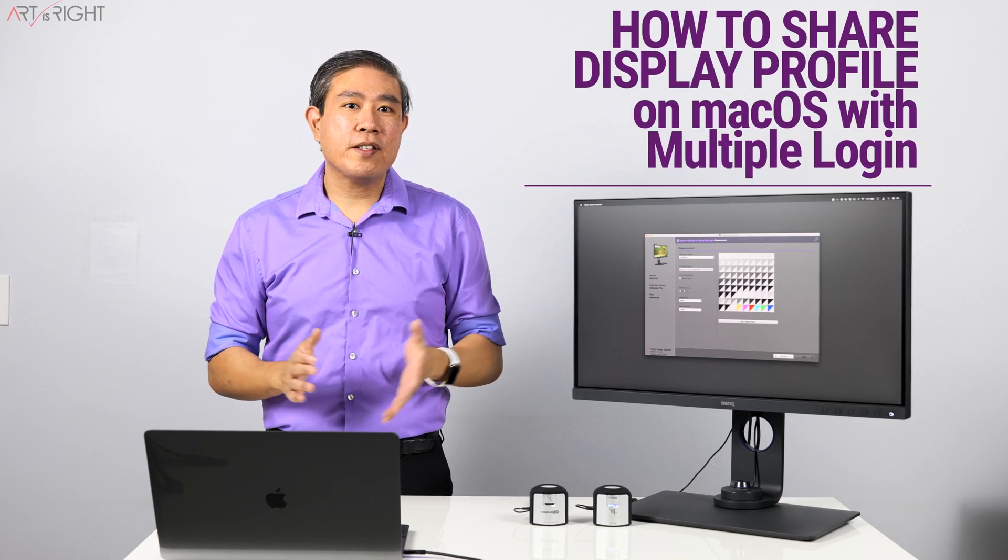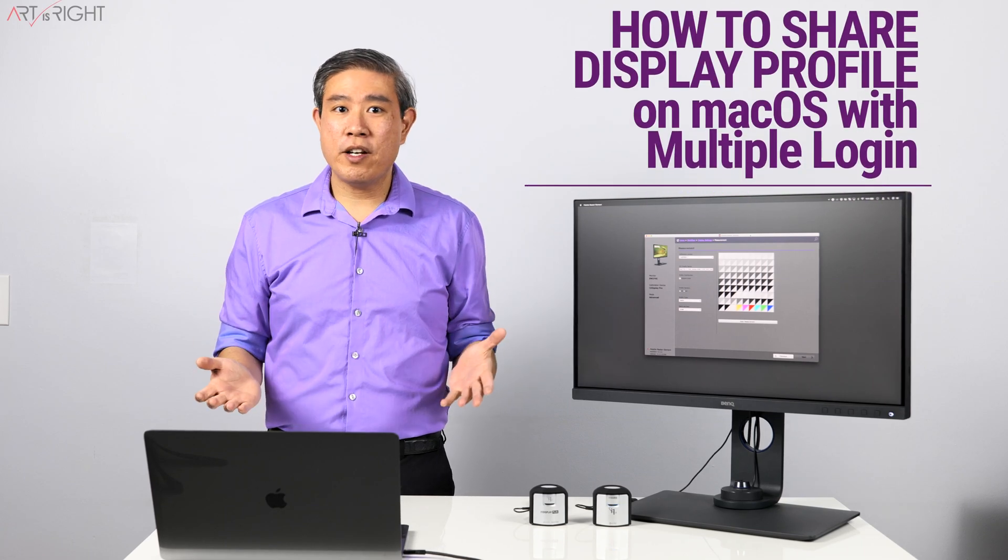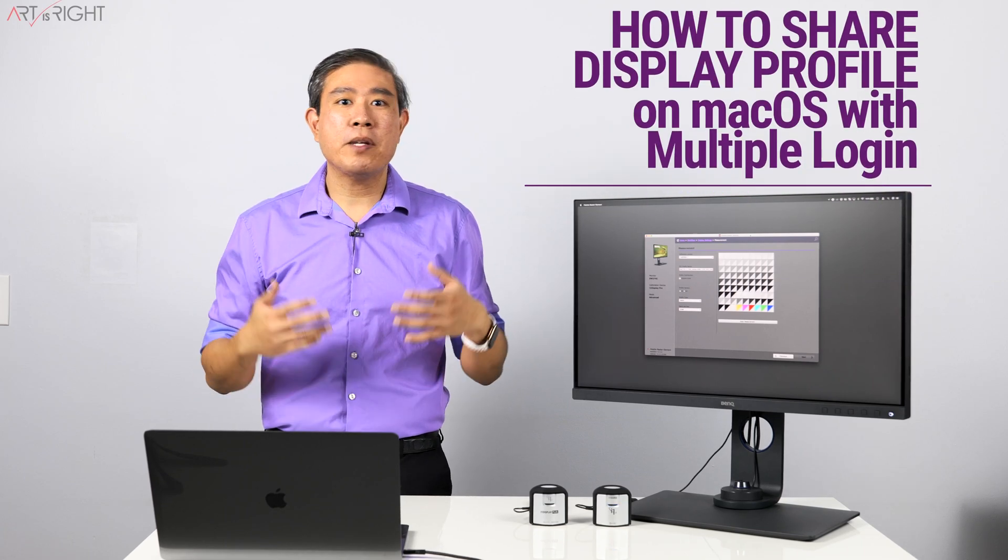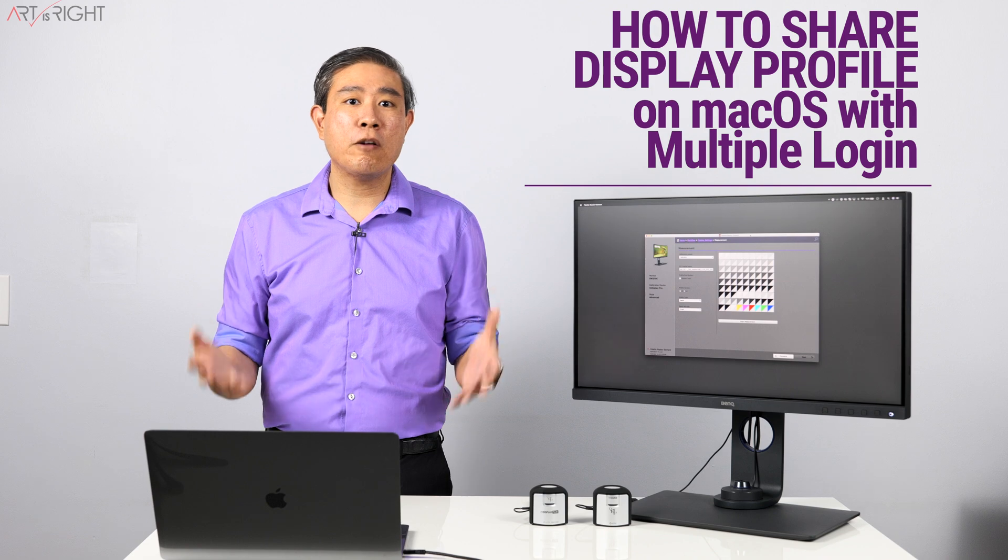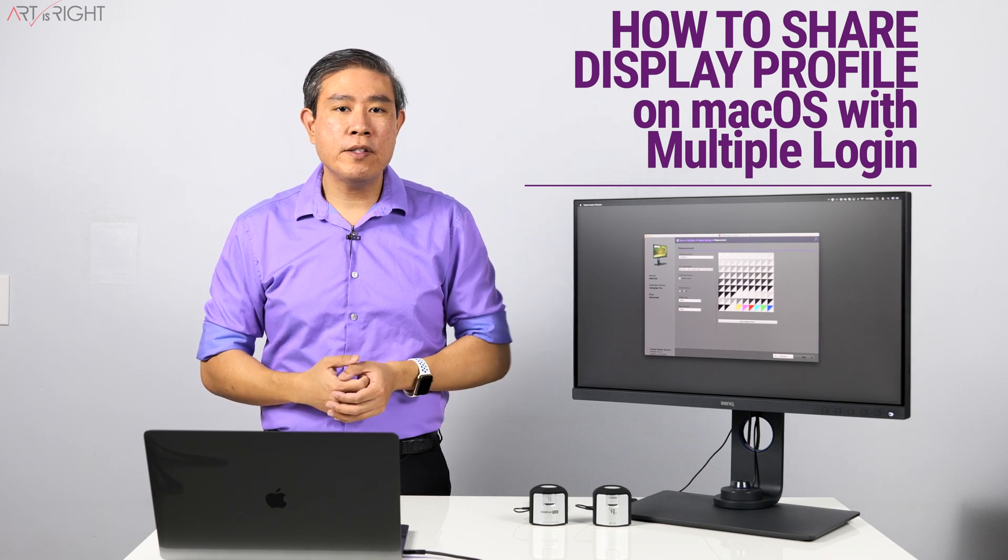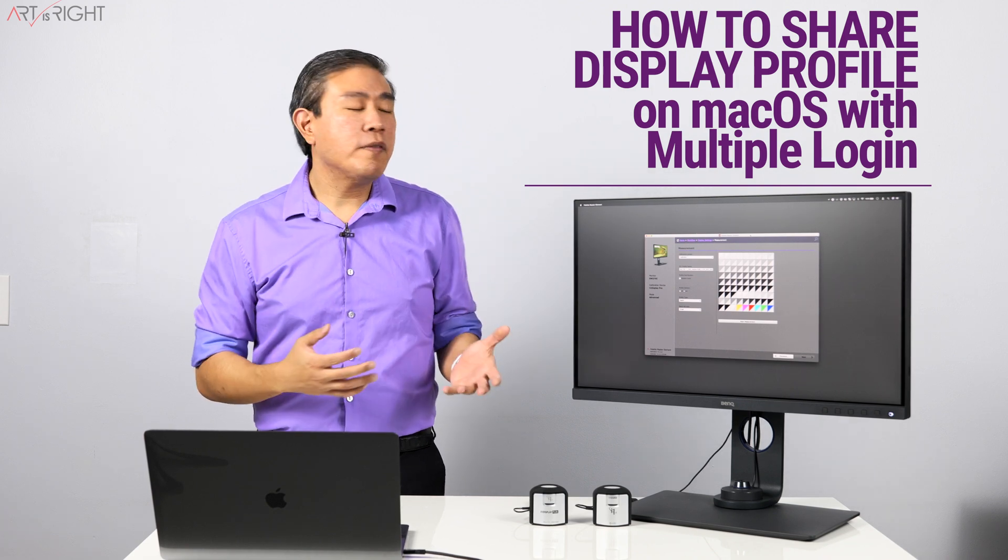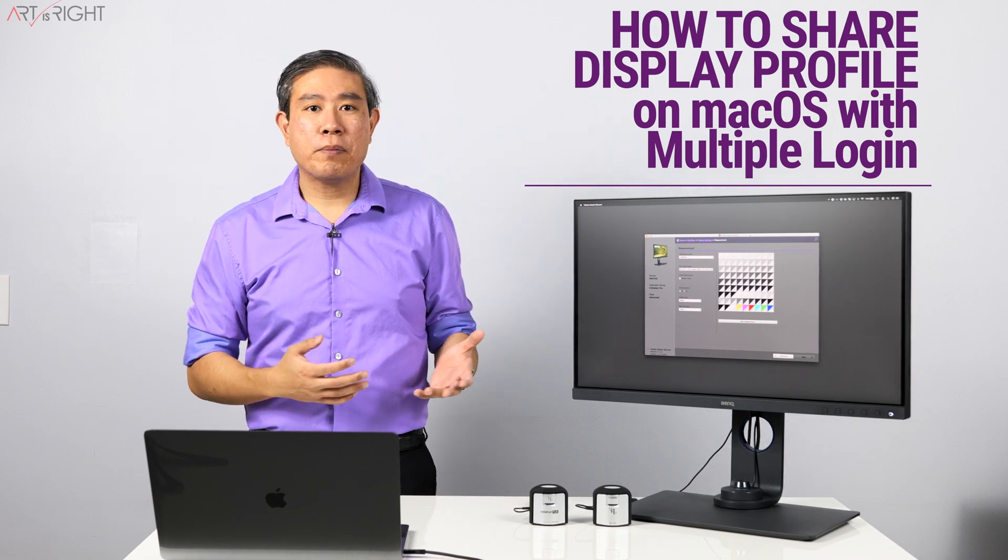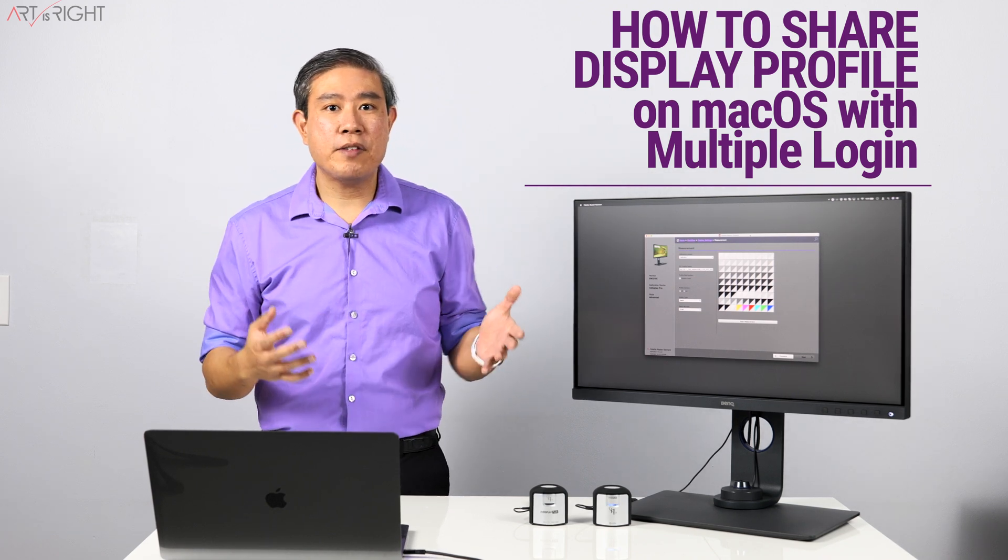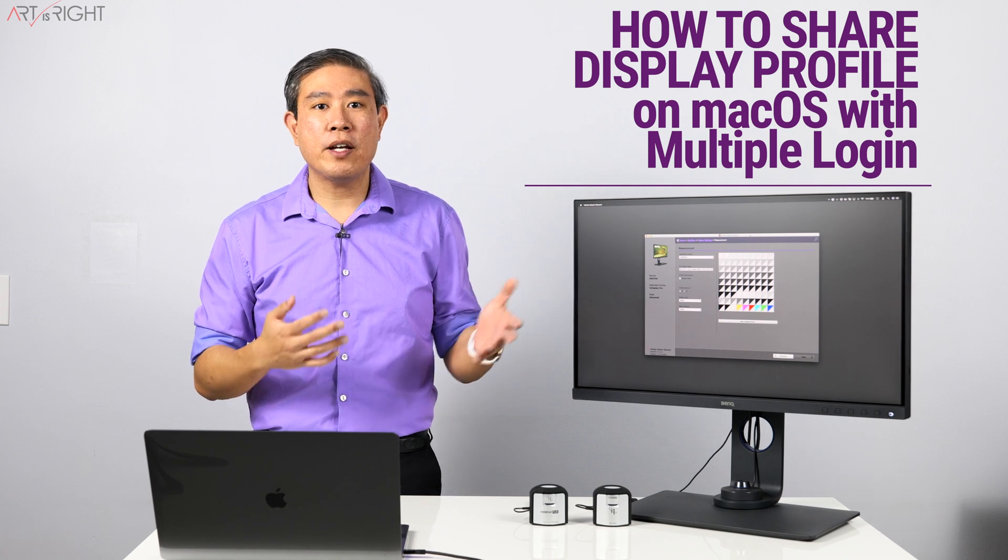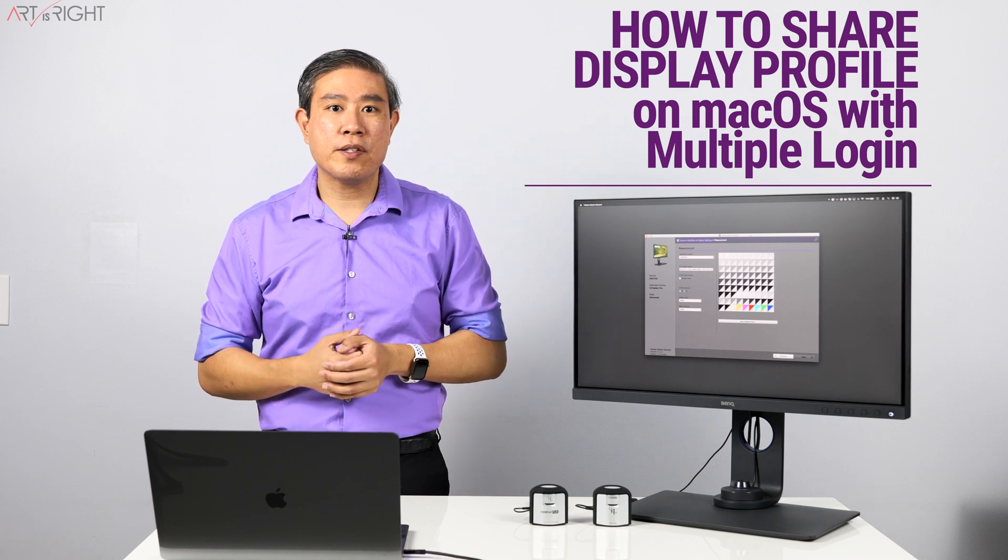If you run your Macintosh system in a shared environment, that means that on a single computer there are multiple logins. If you have done a display calibration, you may want to share that ICC profile with the other users on the system.